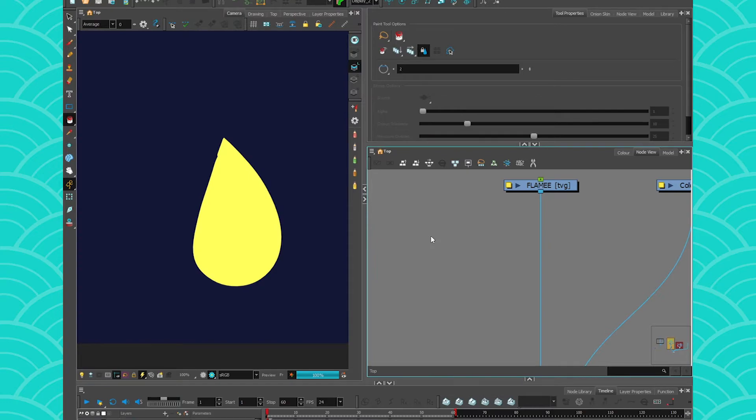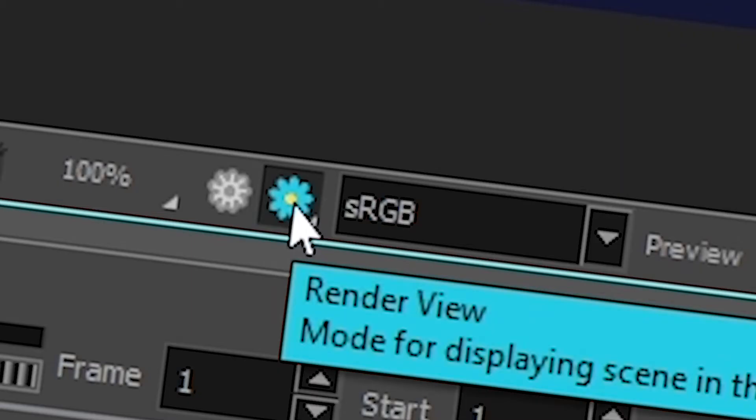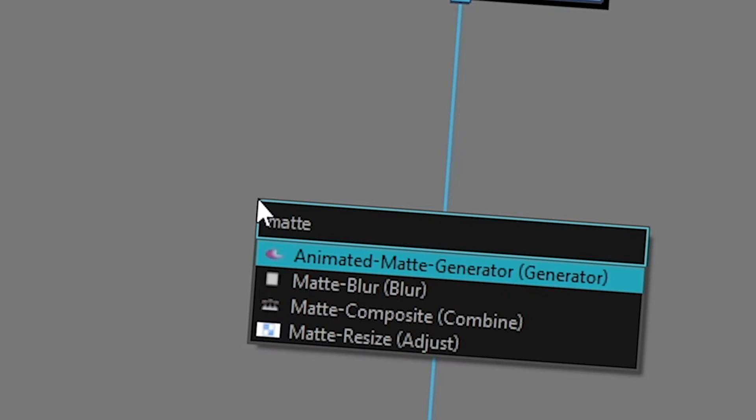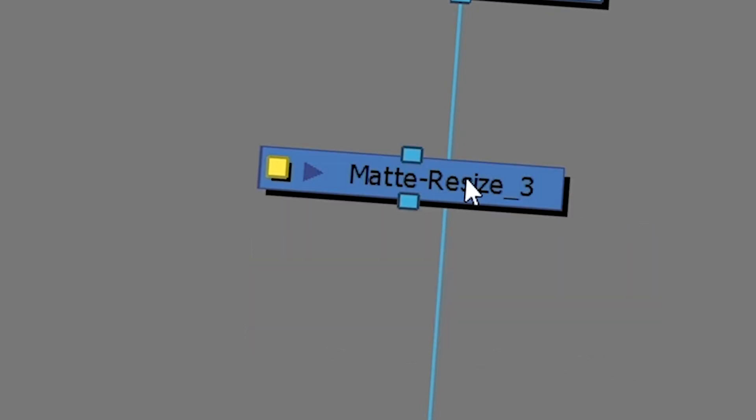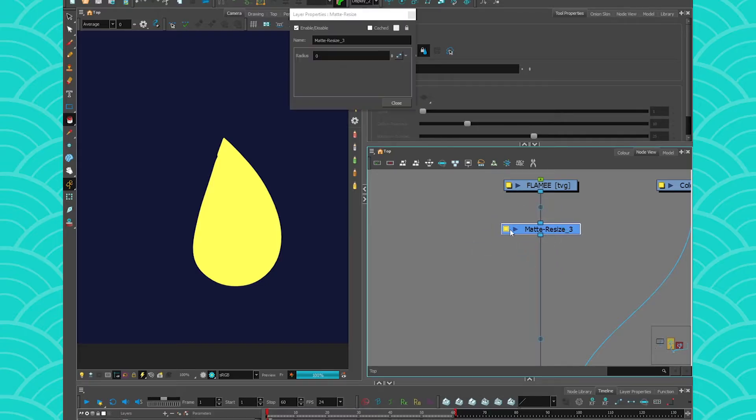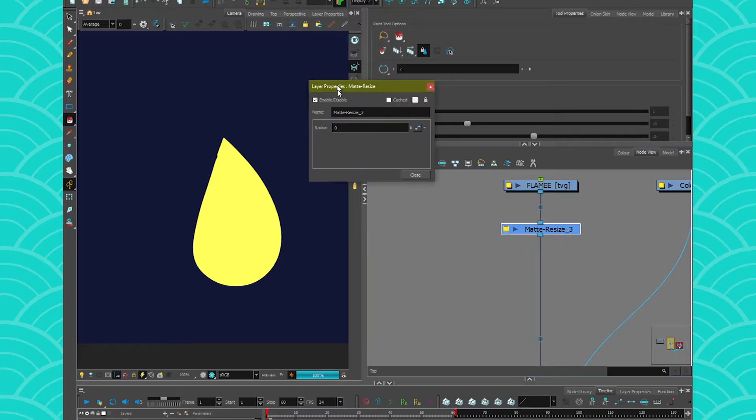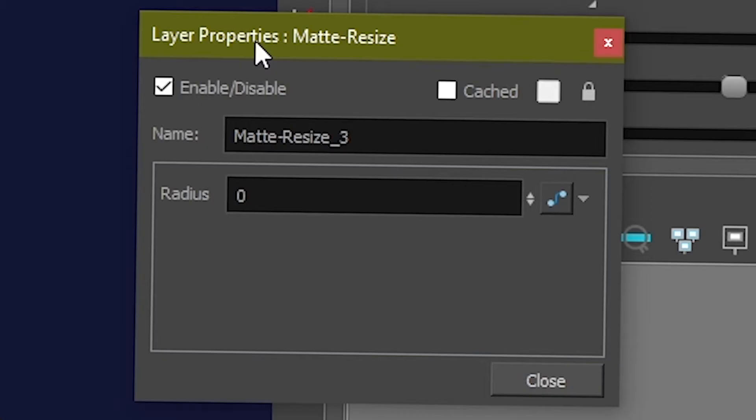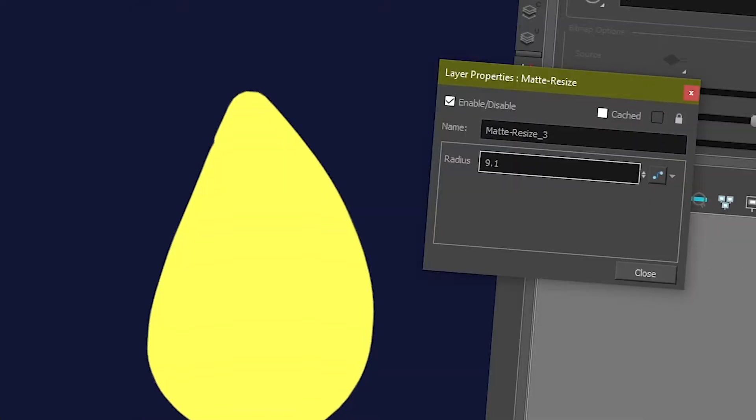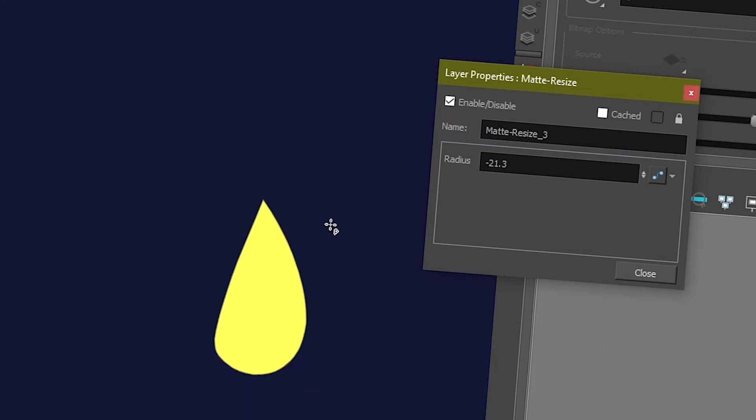So the Matte Resize is pretty easy to use. First, make sure you are in Render View, because it's not going to show up in OpenGL View. I'm just going to go get my Matte Resize. I connect it. And then when you open it, it's very easy. You can adjust the radius. And that's it. The Matte Resize, what it does, is it makes your drawing either larger or smaller.